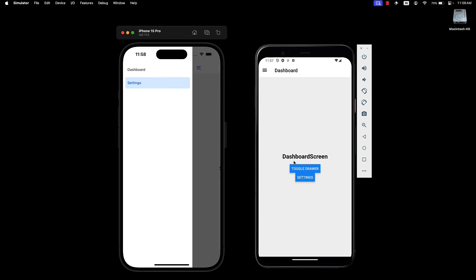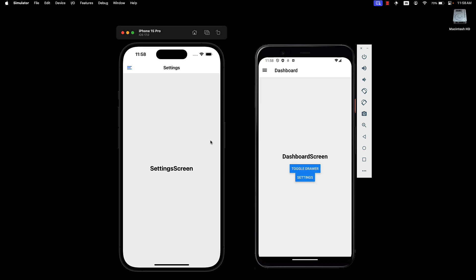The drawer navigation is pretty straightforward as you can see. In the next video, let's take a look at some of the options we can specify on the drawer navigator. Thank you for watching and I'll see you in the next one.